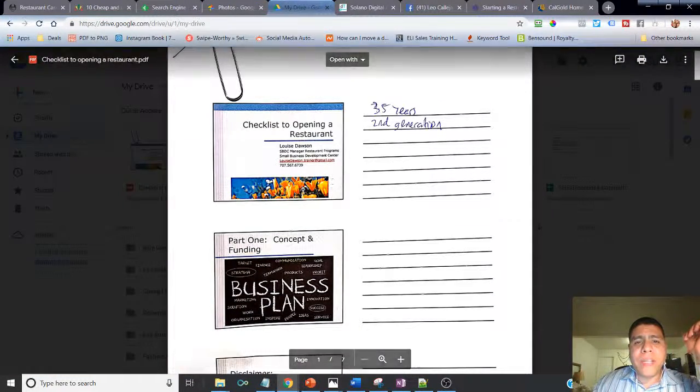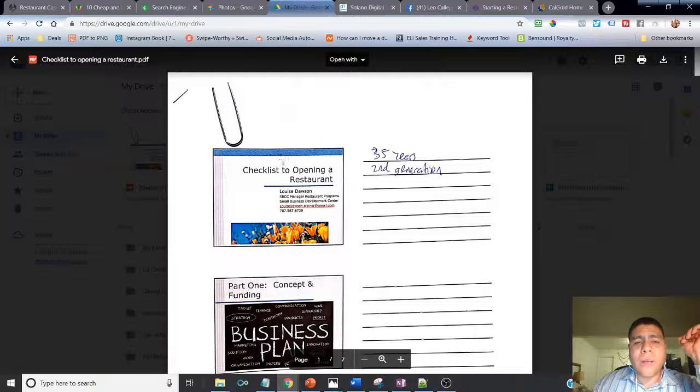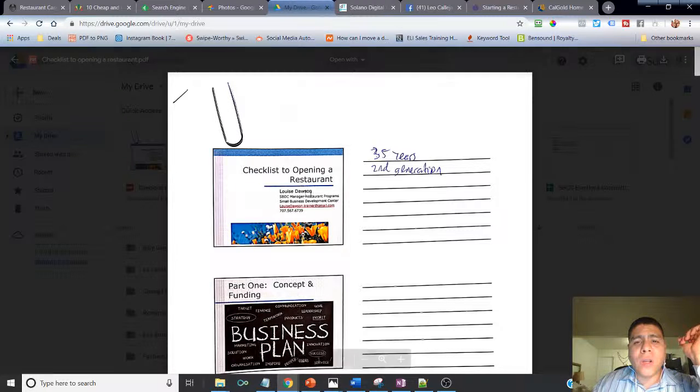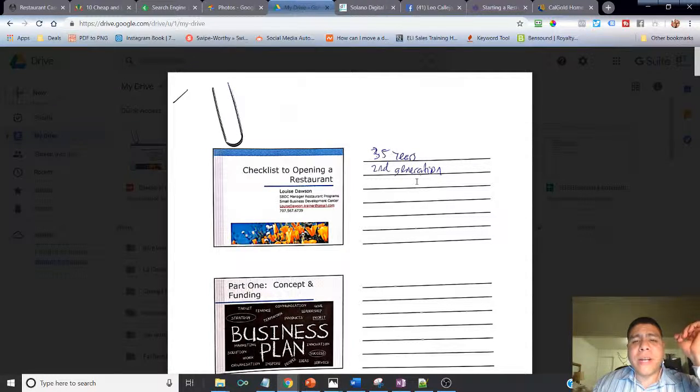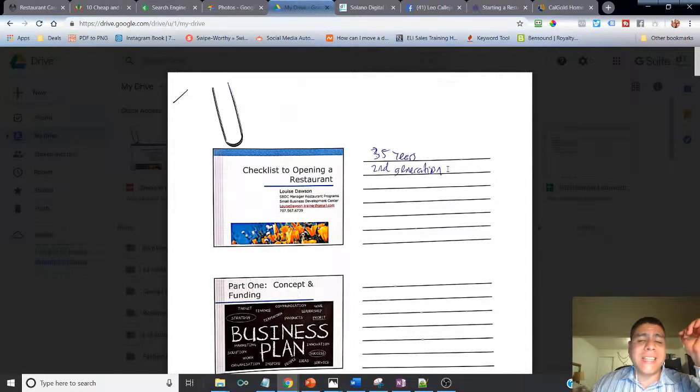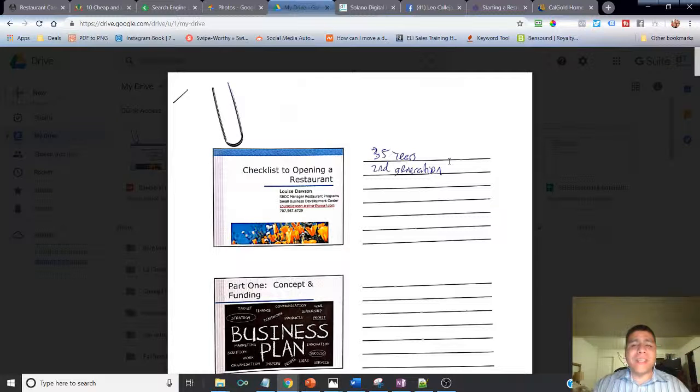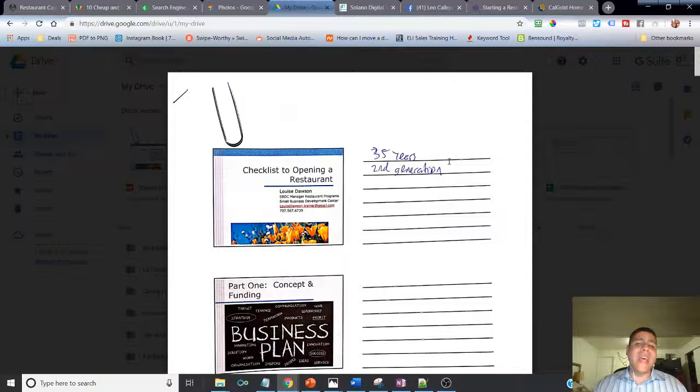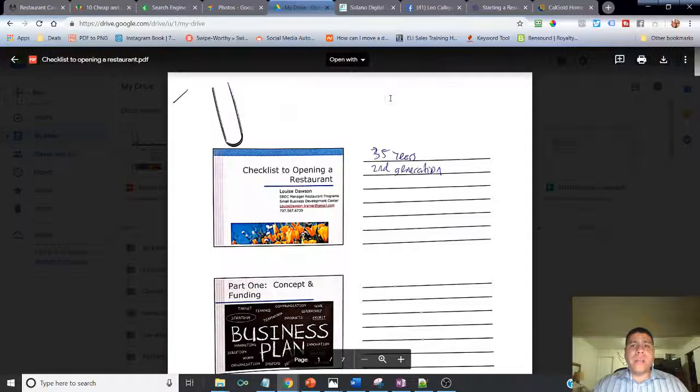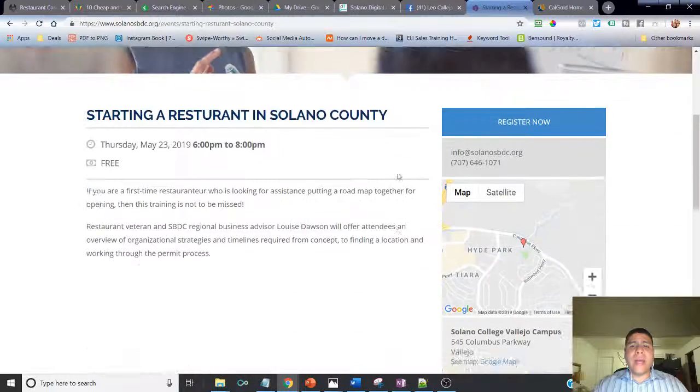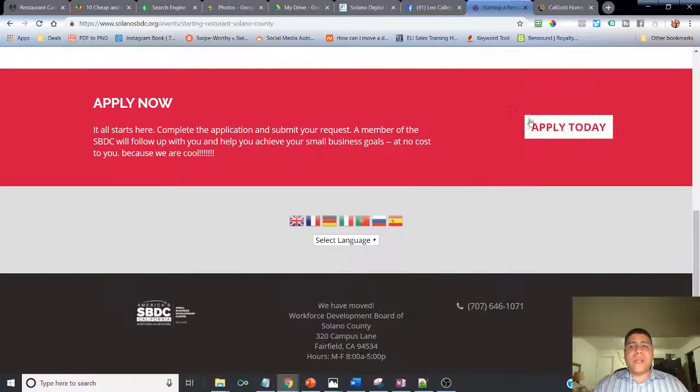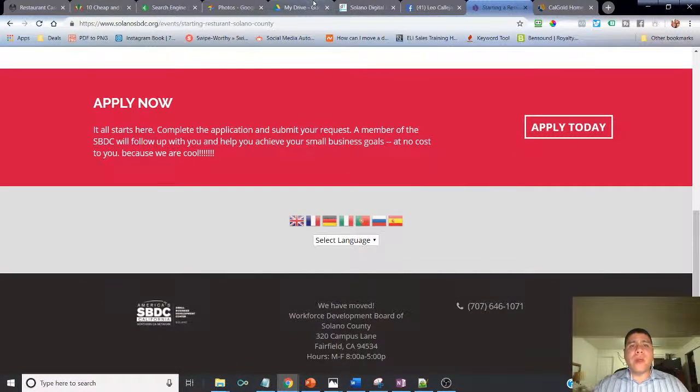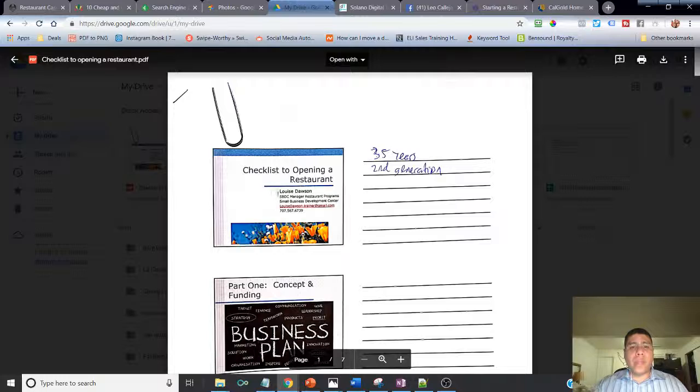Alright, so let's get started. In reference, the person that was providing the workshop, her name is Louise Dawson, a 35 years plus veteran in the restaurant industry and also second generation of owning a restaurant. She got to learn from her parents, the mistakes of her parents, and also she got to learn from her own mistakes. So that's a lot of experience. If you want to work with her as an advisor, make sure when you apply to Solano SBDC you may want to mention that you want to work with her, especially if you are opening a restaurant.